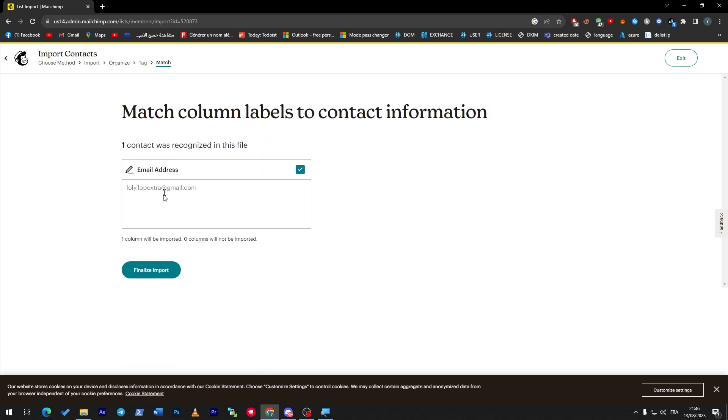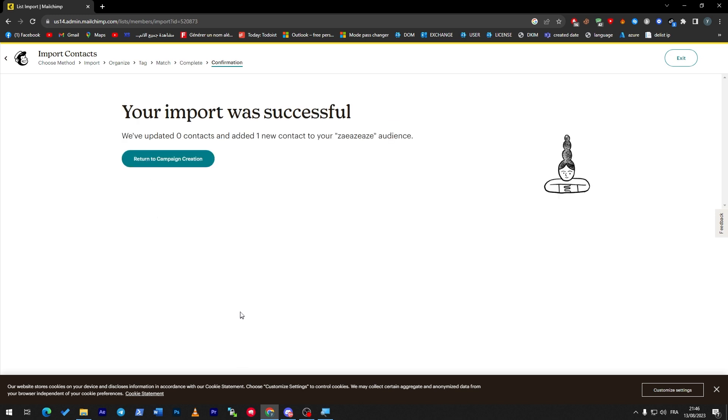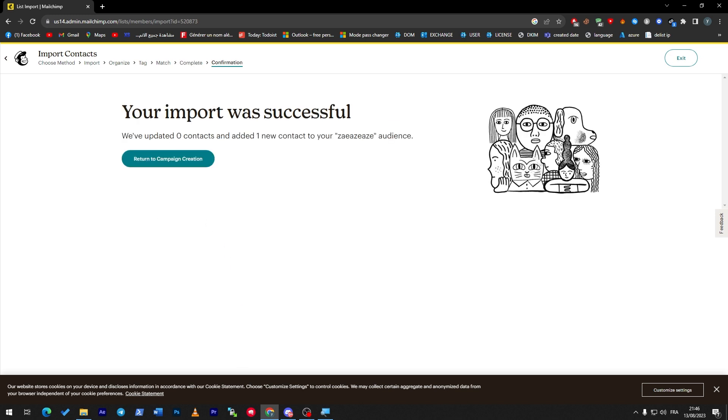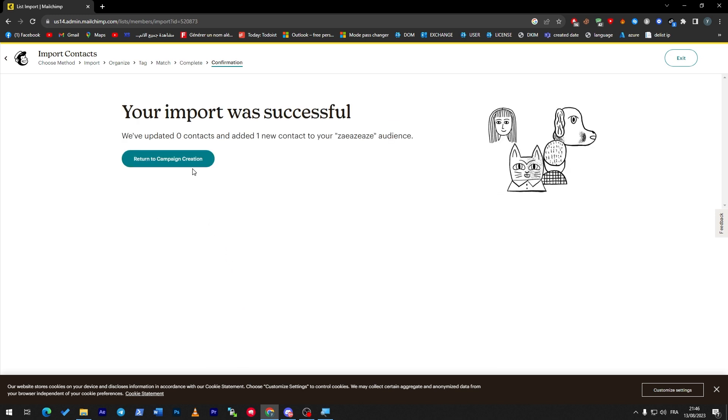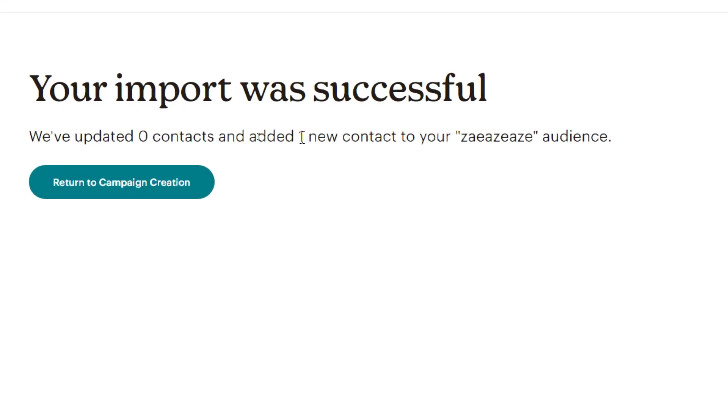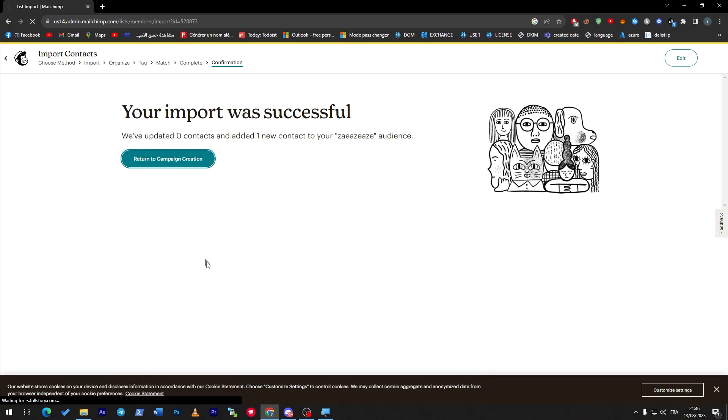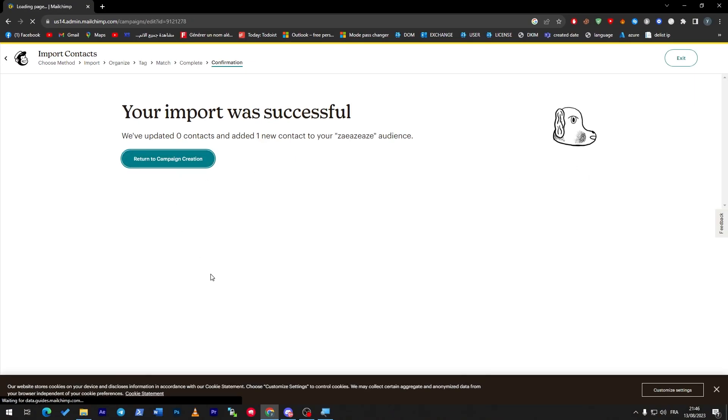So here we go, Finalize Import, and the contact that I have submitted has been successfully imported. Now complete import. And now we have successfully imported one of our contacts. So here we have went from zero contacts to one new contact. Now let's click on Return to Campaign Creation.